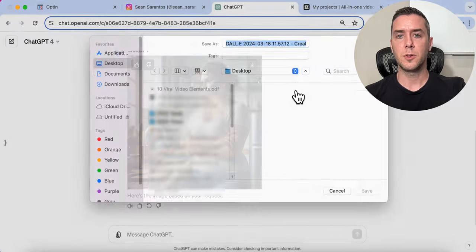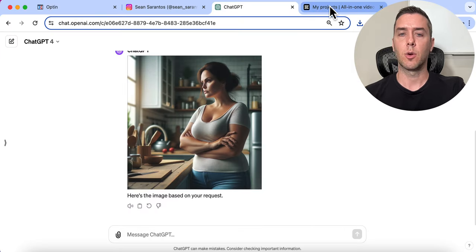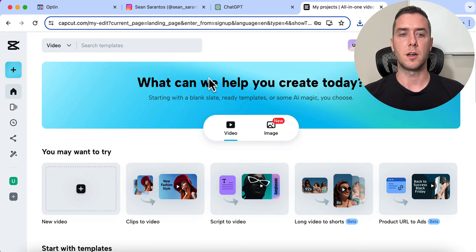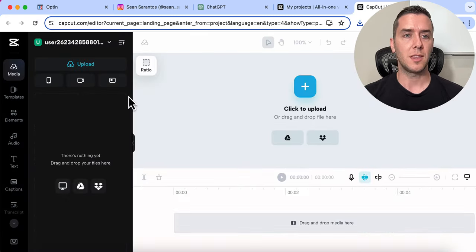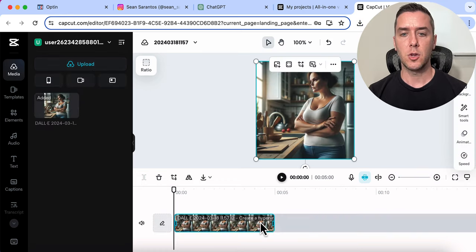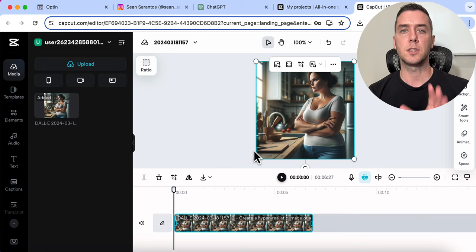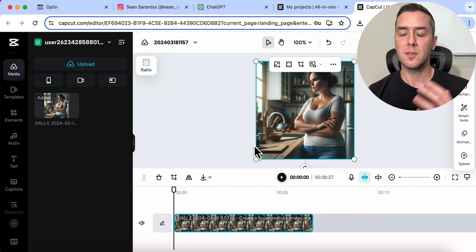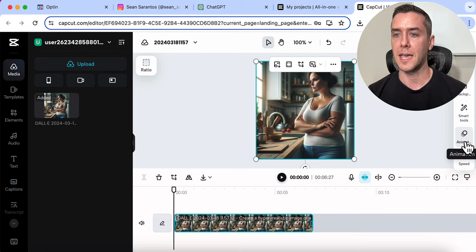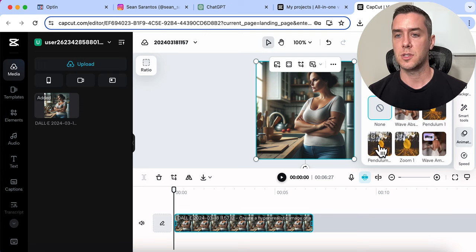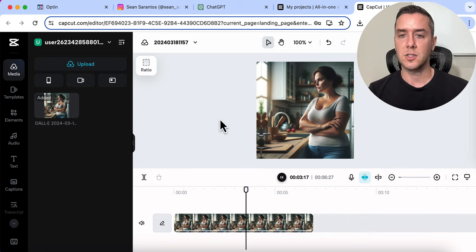Now let's go over to CapCut, where we'll create the video. It's free to sign up and you can use it on desktop. Click 'New Video,' add the media, upload the picture, and drag the image into the timeline. I want to drag it out to about six to seven seconds — I've found that's the sweet spot, not too long and not too short. Now we want to animate it so it's moving while people read the text. I'll click 'Animation,' make sure it's a combo to animate at the beginning and end, and choose 'Pendulum' for a subtle, engaging animation.